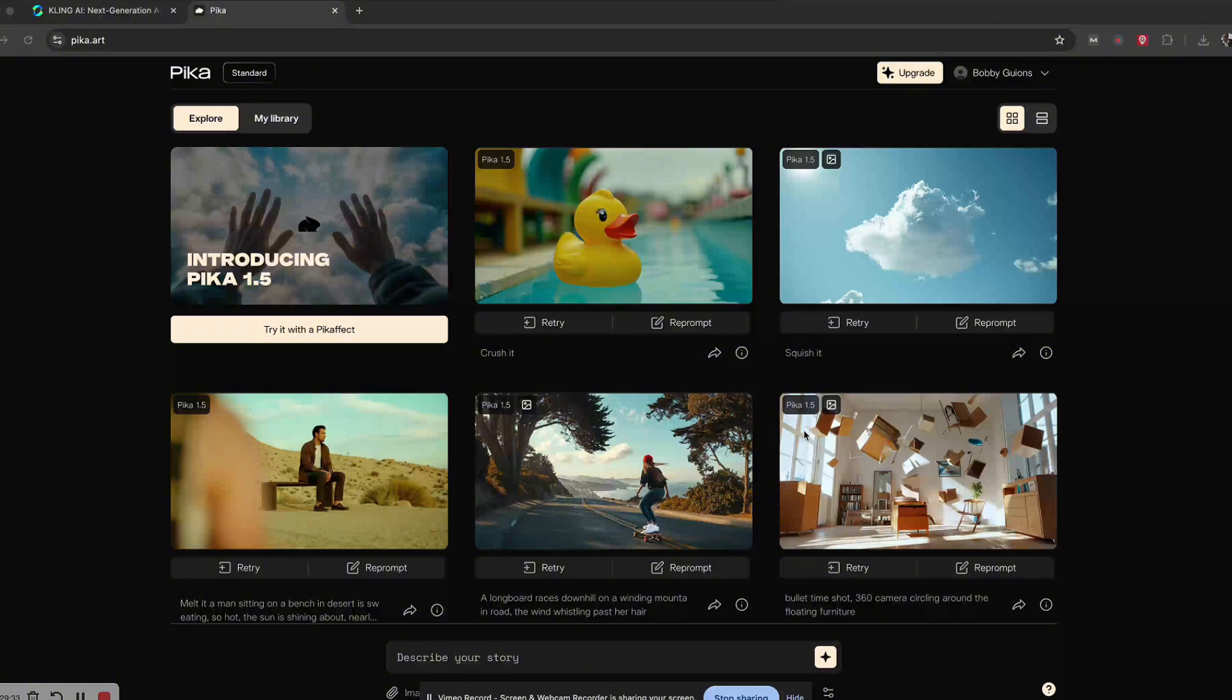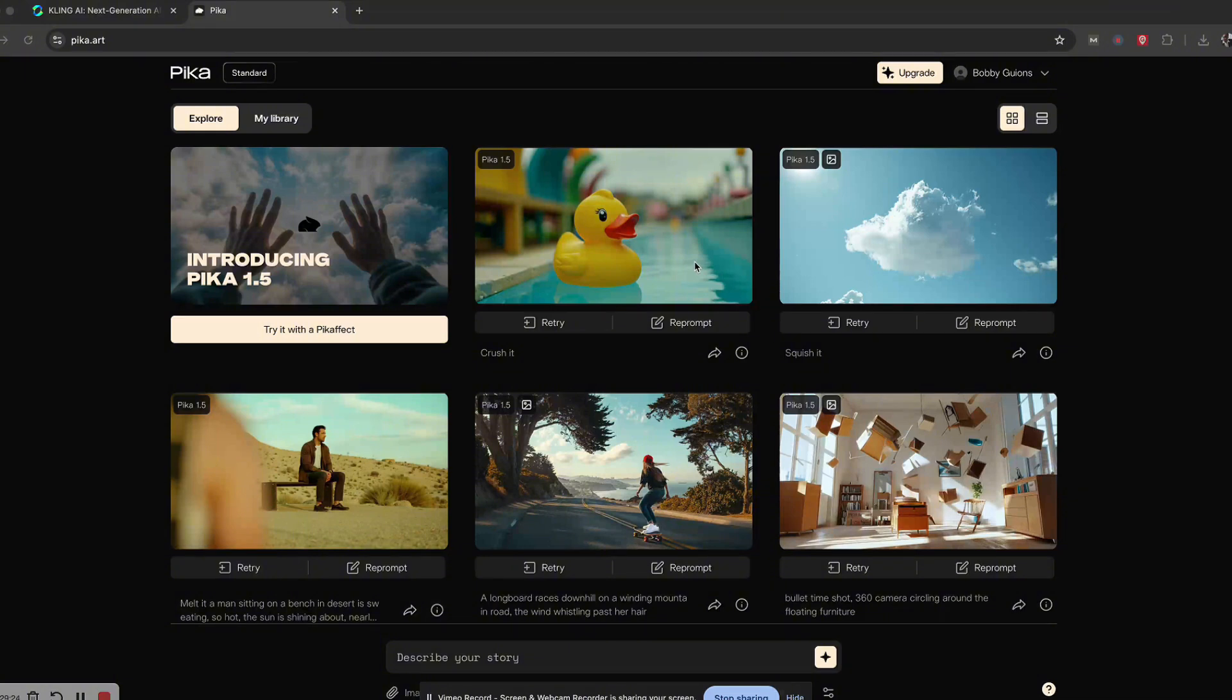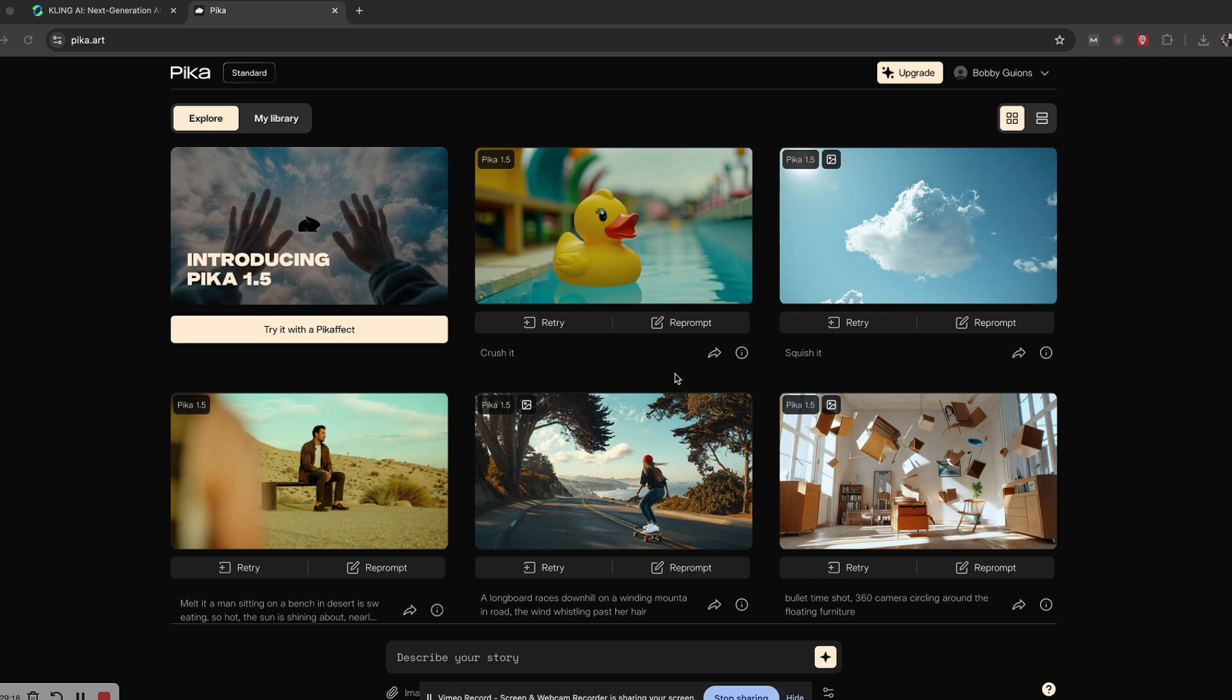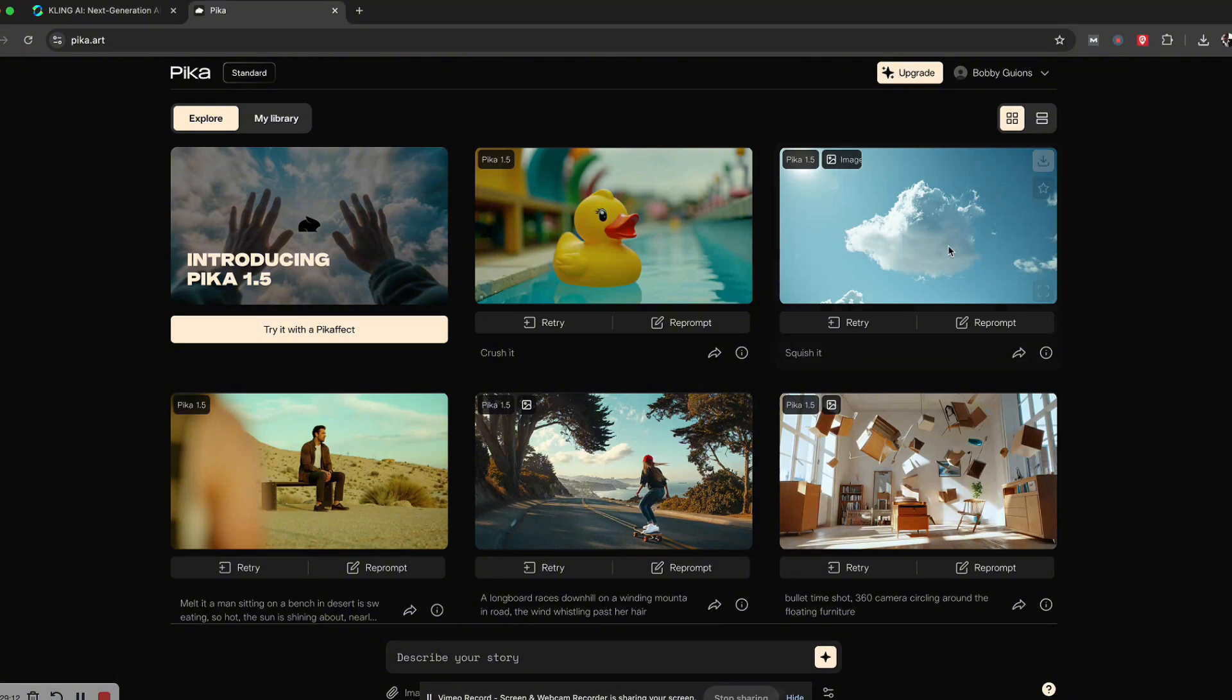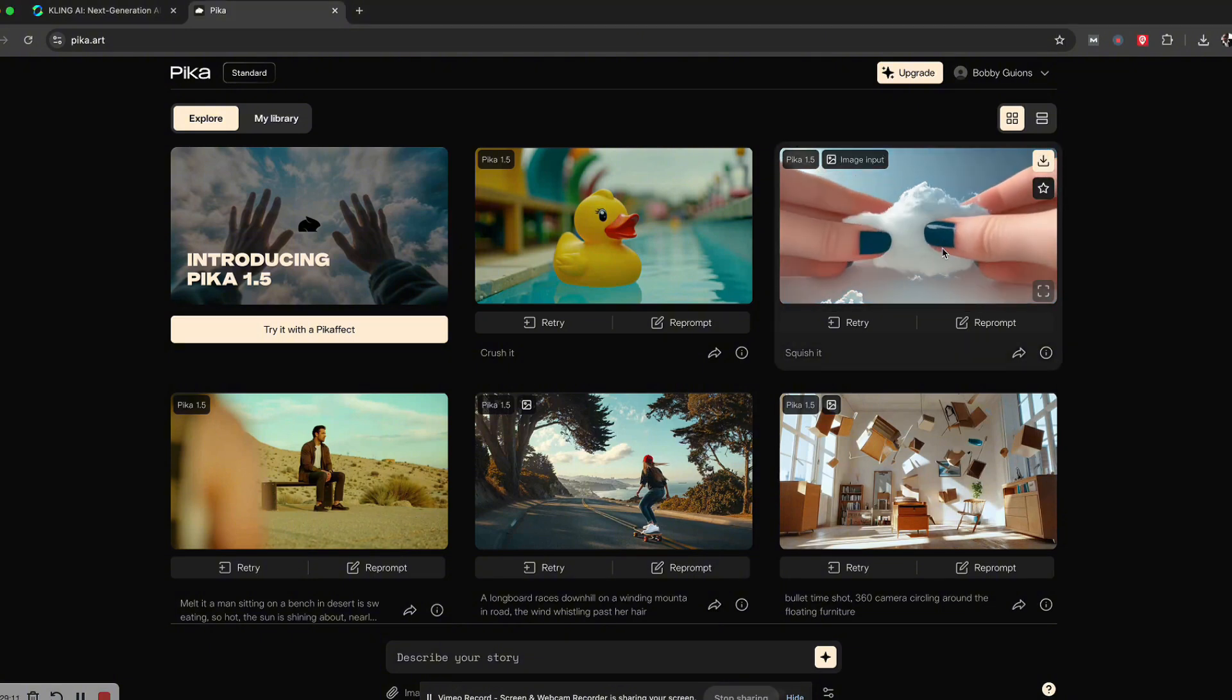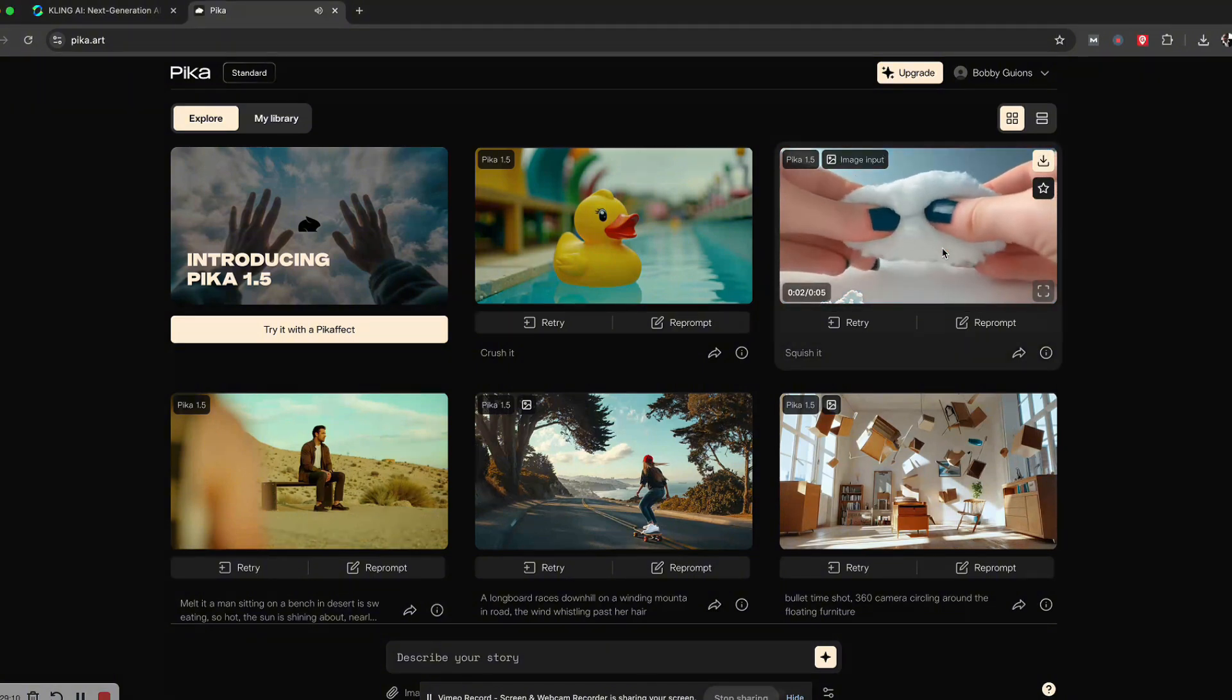You can melt stuff, you can do 360 bullet time effect going around objects and environments. It's pretty nice. They have a few of them they've started. The melt effect melts any object that you give it, and I think I'm going to use quite a few of them. Some of the things I'm doing include squishing a cloud with fingers.